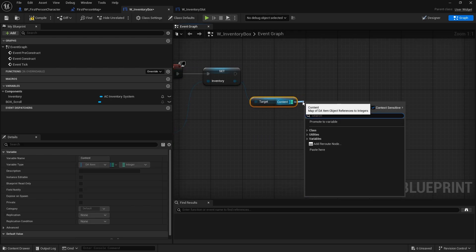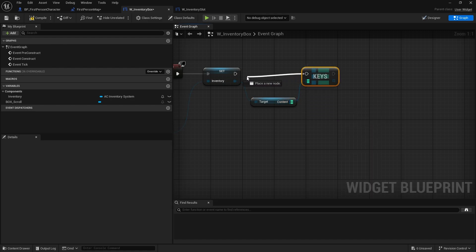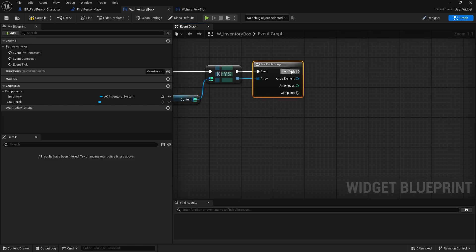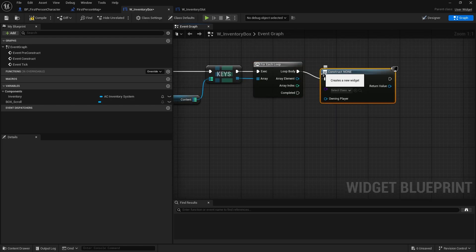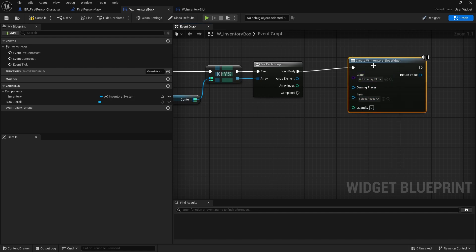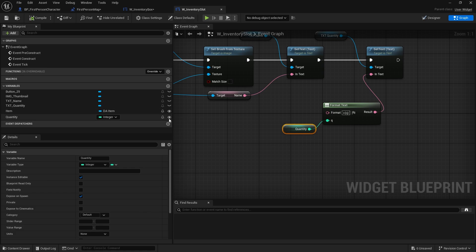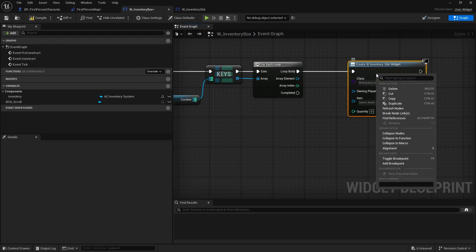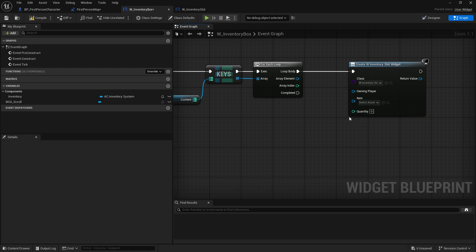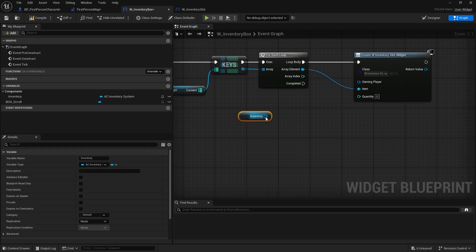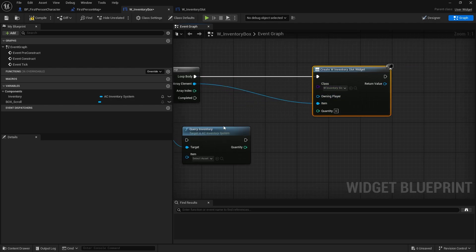As mentioned in the last episode, with maps you can't do for-each loops directly — you have to get the keys of the map first and then loop through that array. In the loop body, call 'Create Widget' and choose our inventory slot. The item pin takes the array element (the individual item keys), and for quantity I can call my 'Query Inventory' function to get the amount.